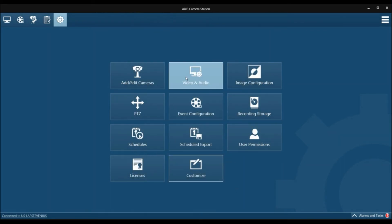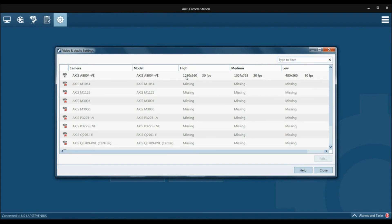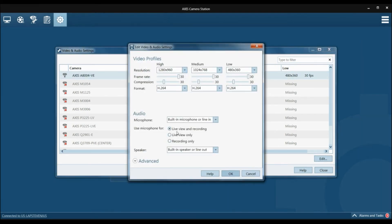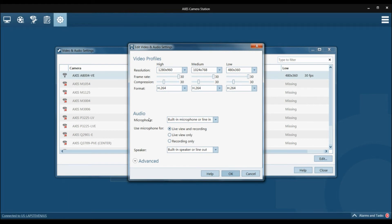Another thing you want to do is under the video and audio section, you want to make sure that under the A8004, you have live view and recording checked off in audio to ensure that the audio from both the person at the door and the person at the desk is recorded, if you want it recorded.